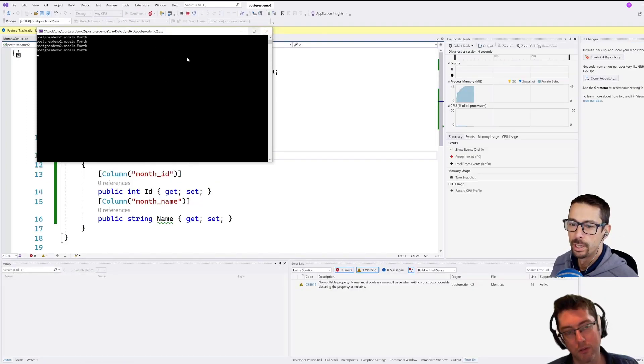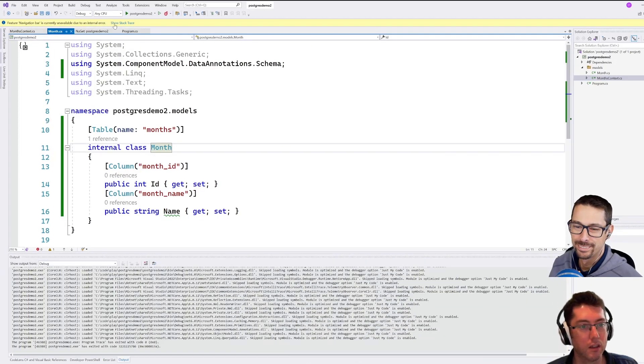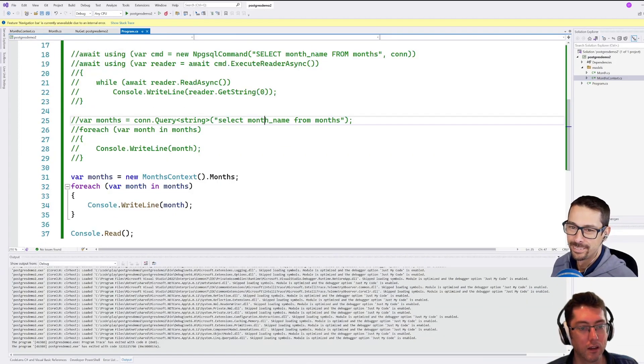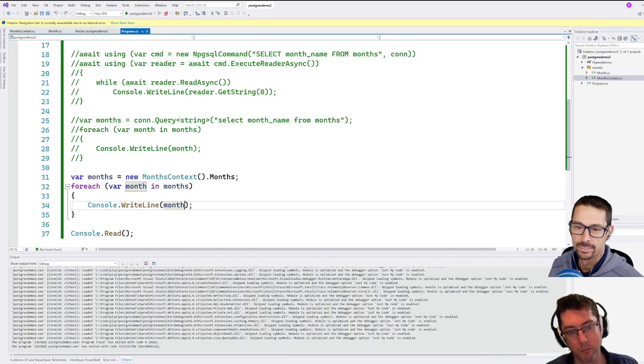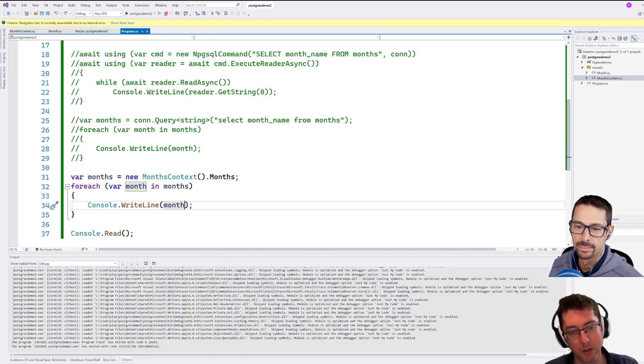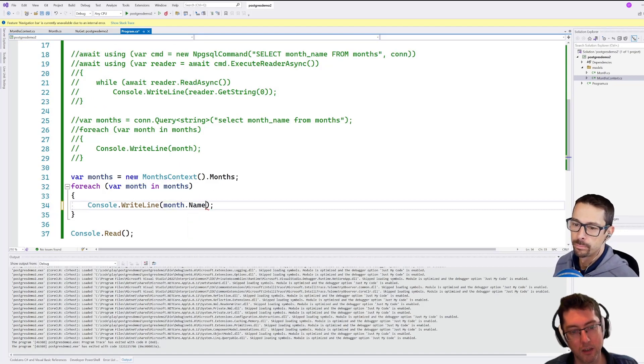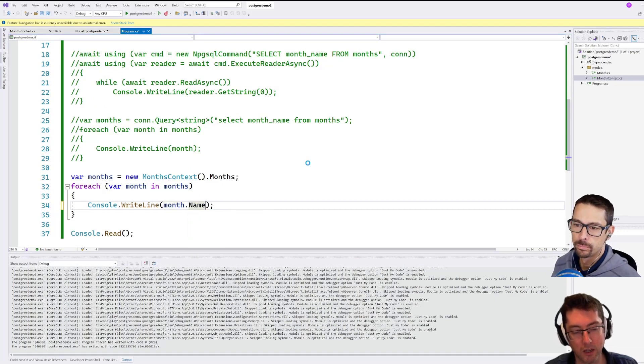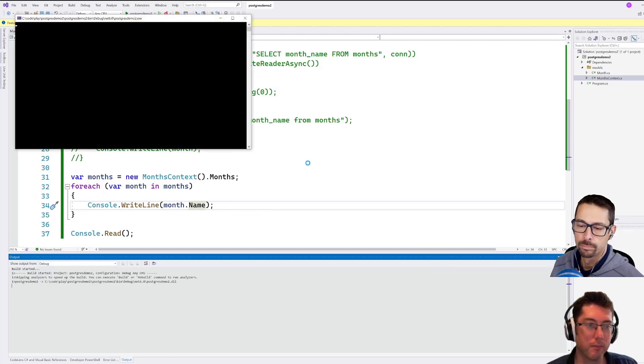Oh, almost, I forgot to print out the property. So this is previously month had been a string, but now month is actually the entity. So we need to just print out the month.name here.